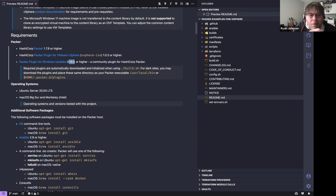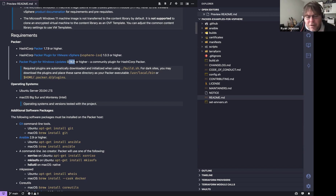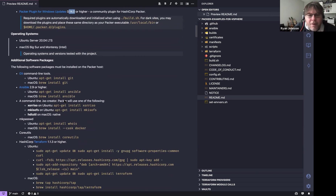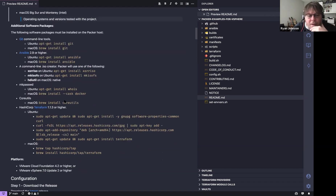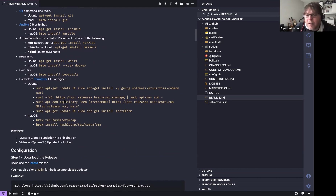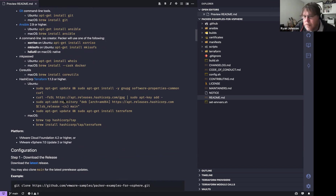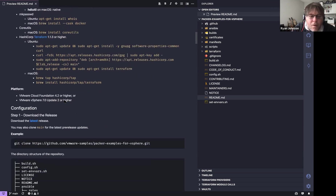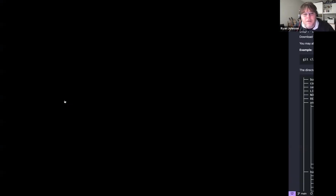I try to be very particular and over-document the requirements. I hate going to an open source project and finding only two paragraphs. The requirements include vSphere 7.0 Update 2 or later, or VMware Cloud Foundation 4.2 or later. You also need Terraform 1.1.0 or later and Ansible 2.9 or later on the build system. You can visit the GitHub site or do a 'git clone' to pull down the latest version.